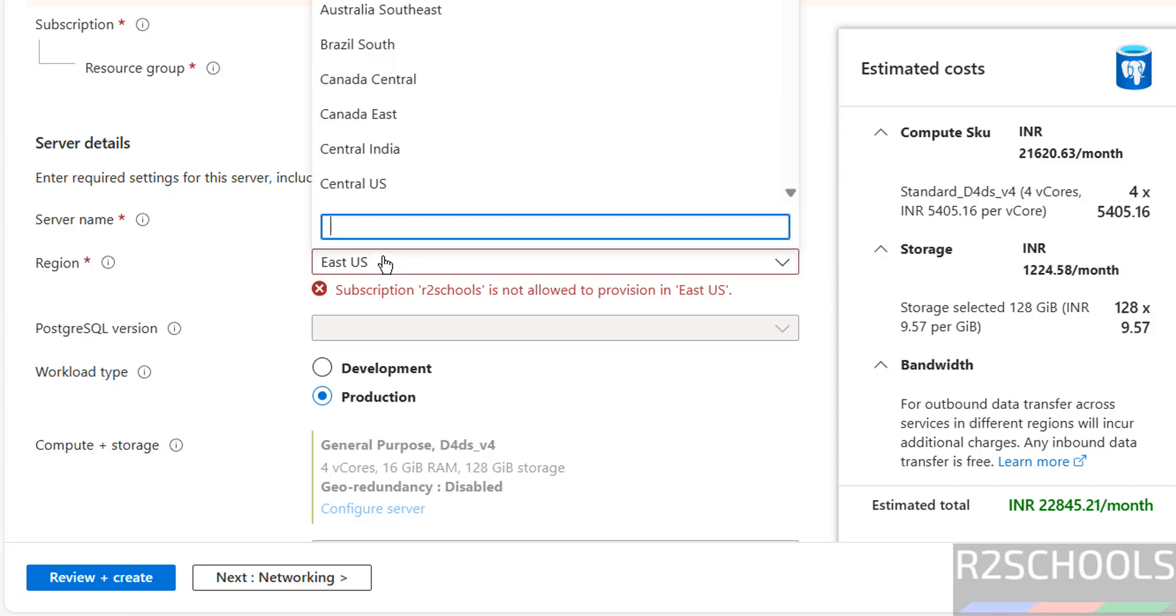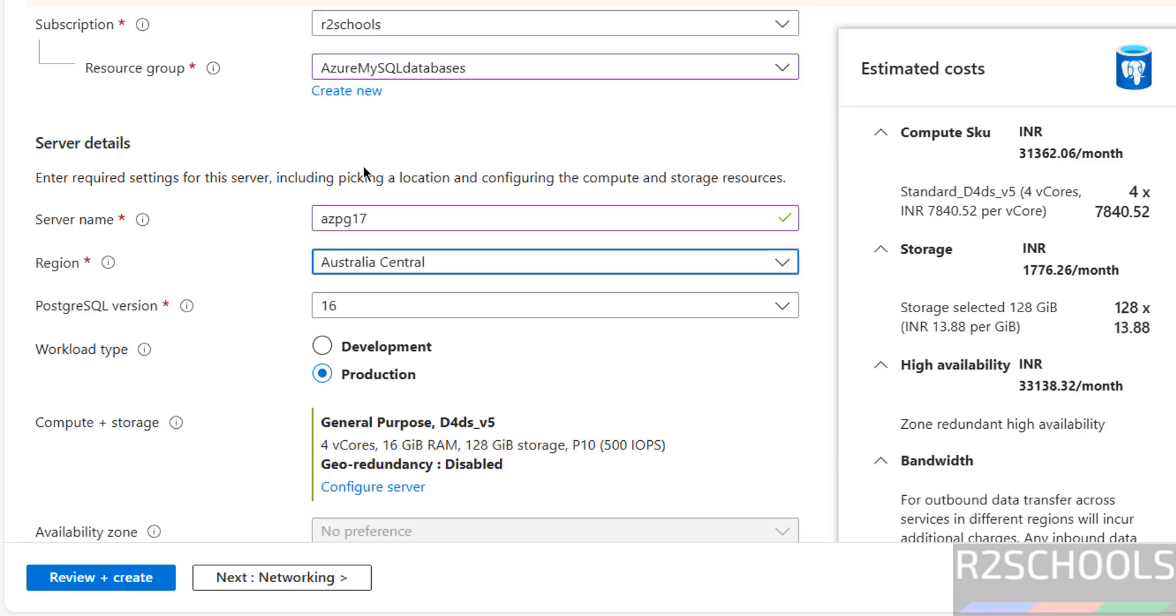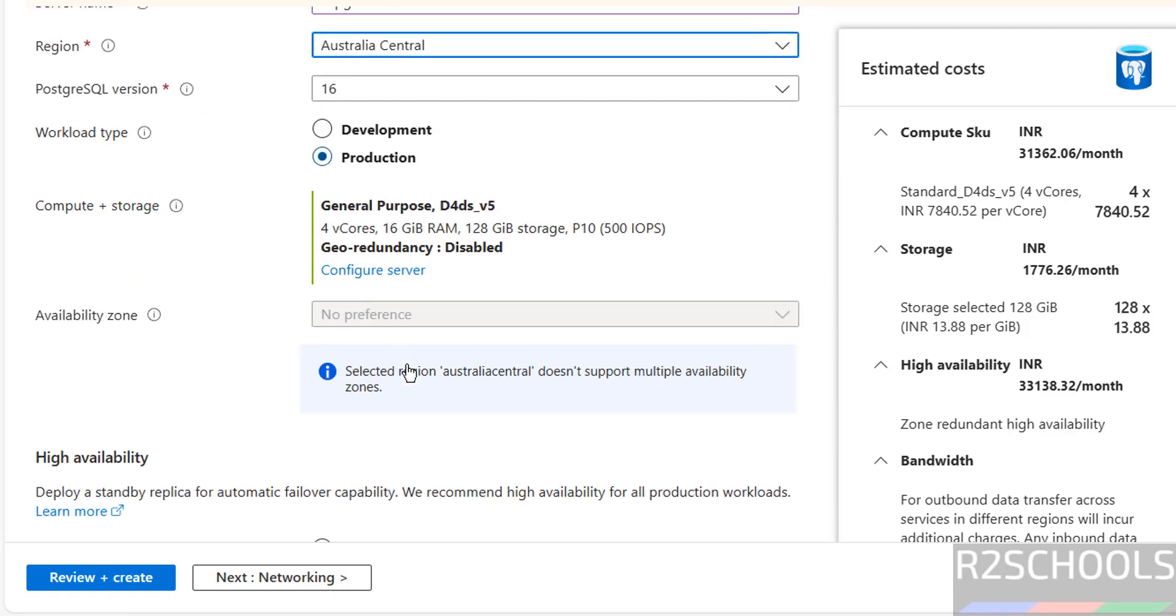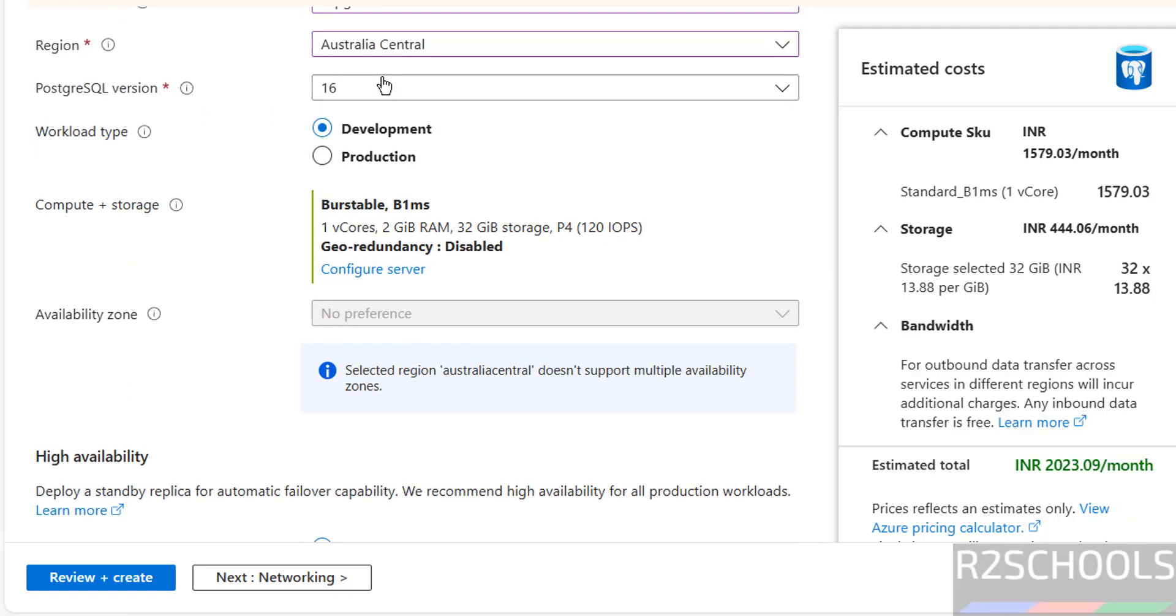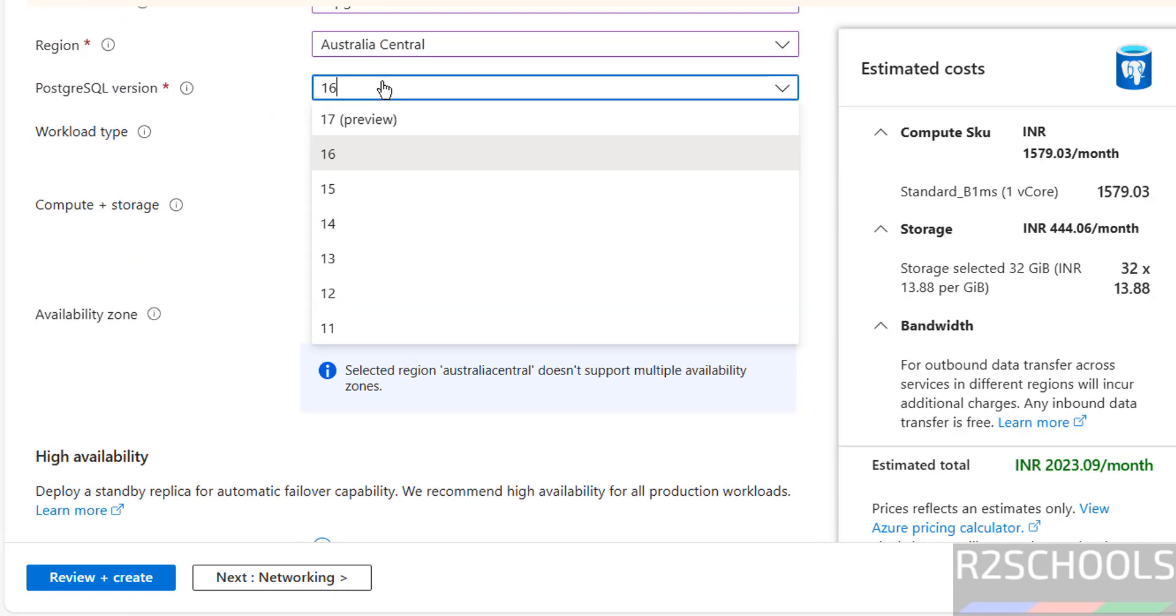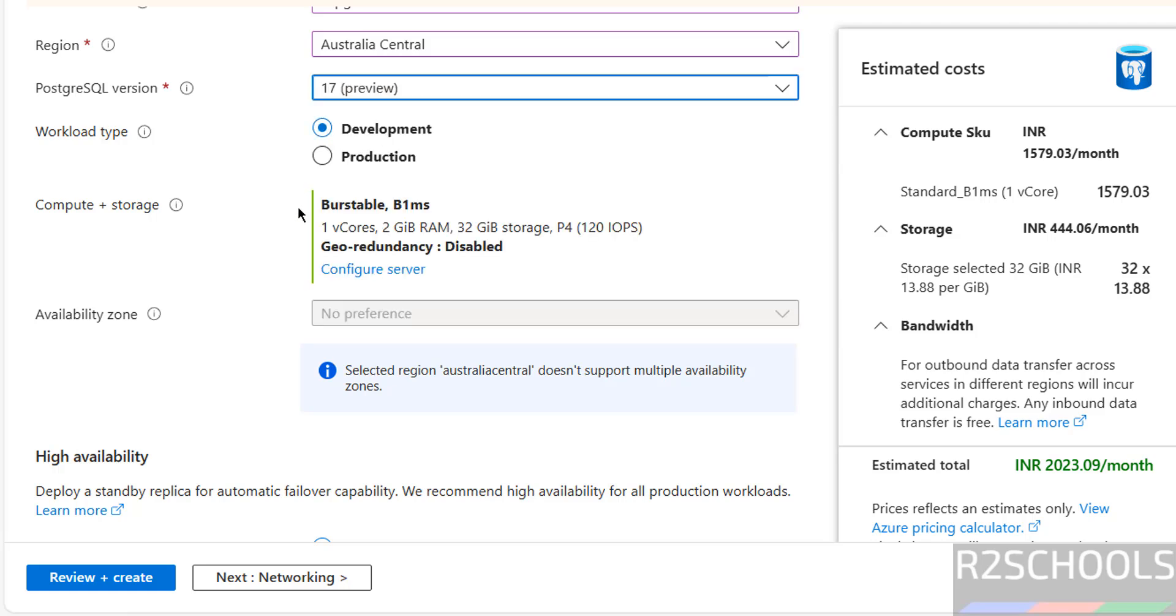Then select the region. I am going with, based on region, cost will be changed. And workload type, I am going with development. Also select the PostgreSQL version as 17.